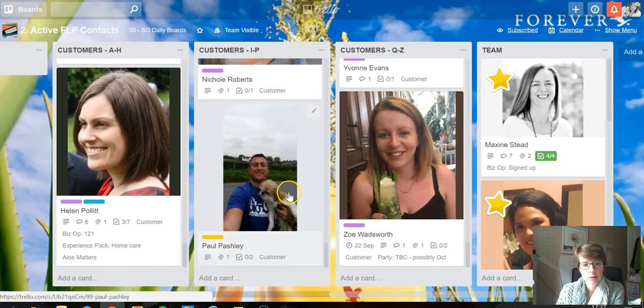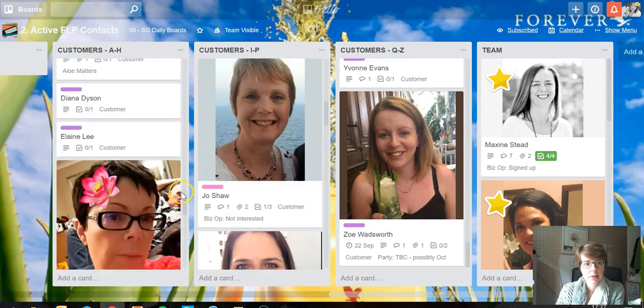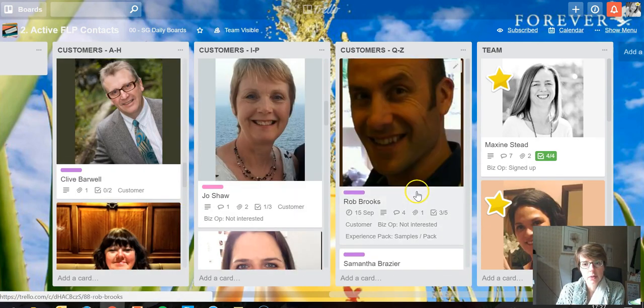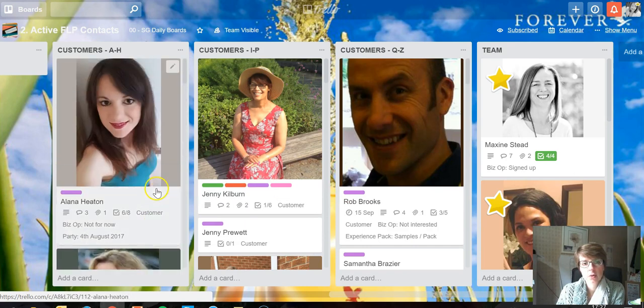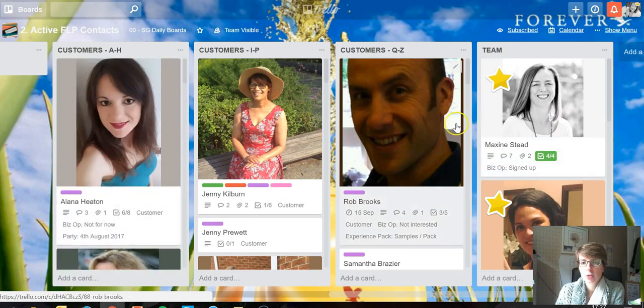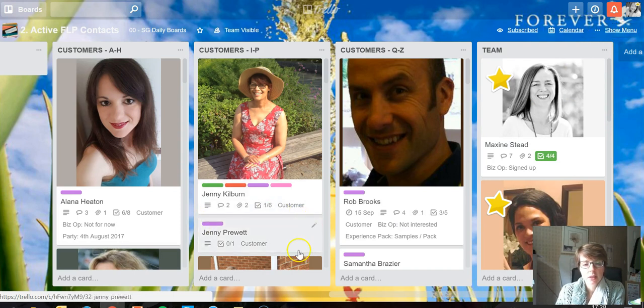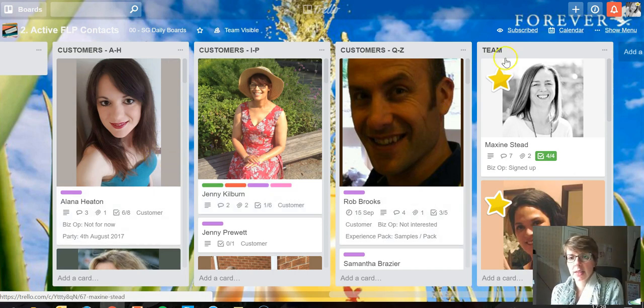with various different customers. The next time I want to take a particular action with that customer - get in touch with them, whatever - I put a due date on. Each of these cards are organized in alphabetical order, so there's a lot of different cards in no particular date order.